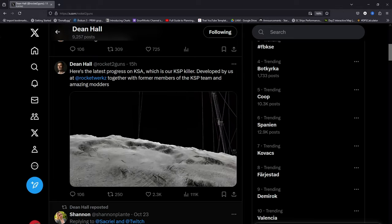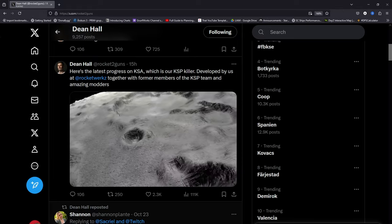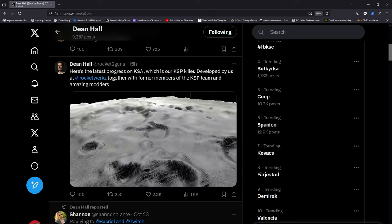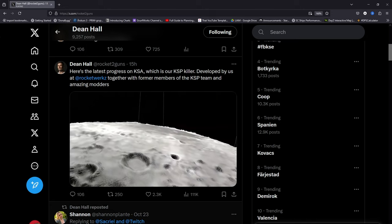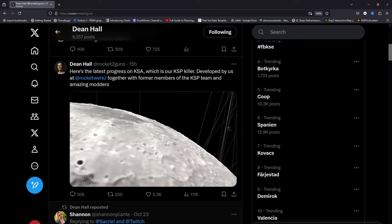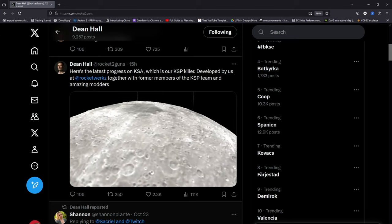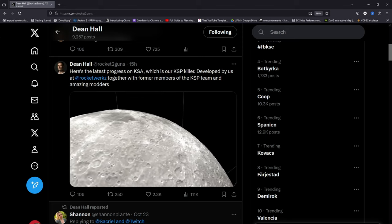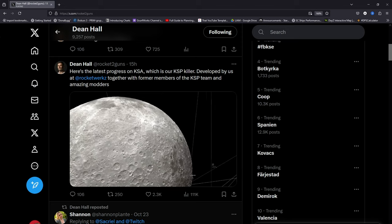and those modders on the team also involve Harvester, Blackwreck, Nerdy, JPL Repo, and some of the original KSP and KSP2 devs and more KSP modders.